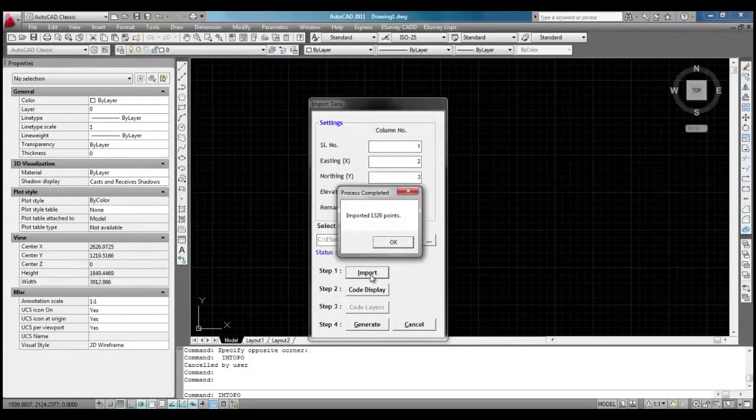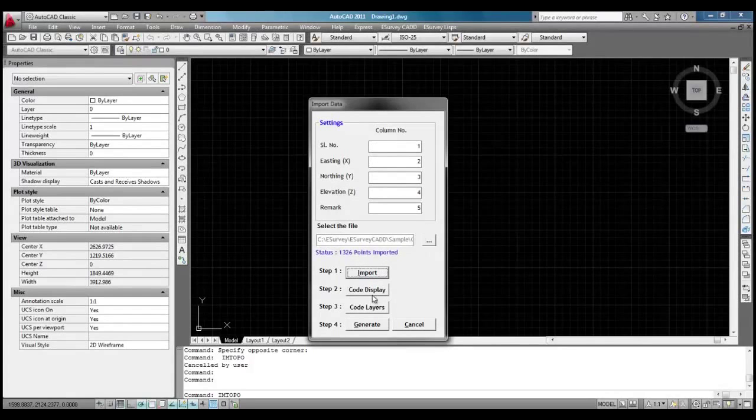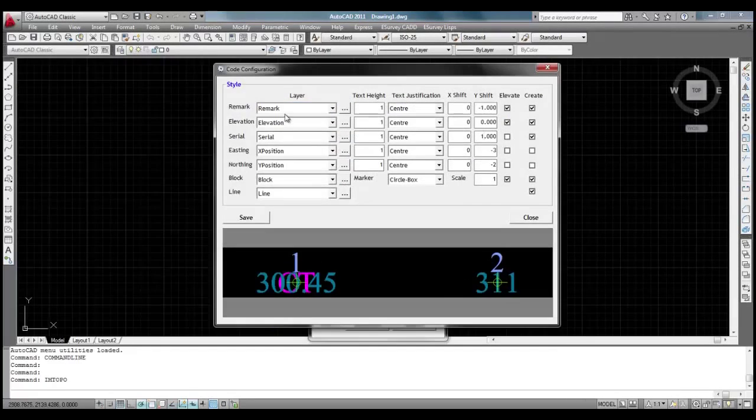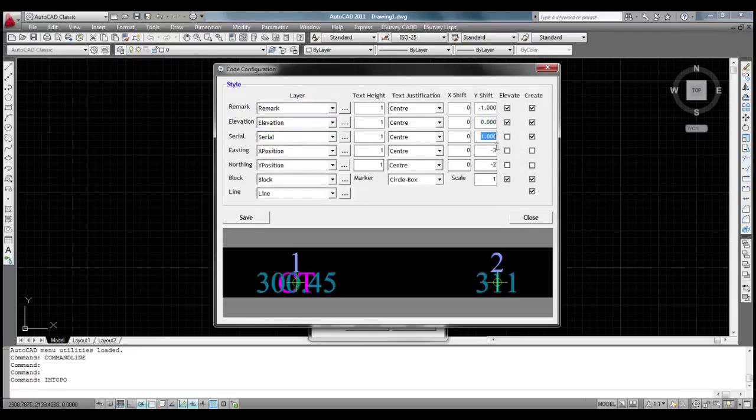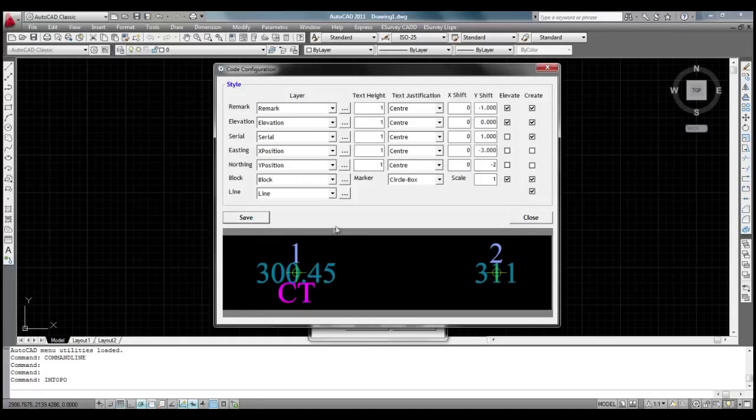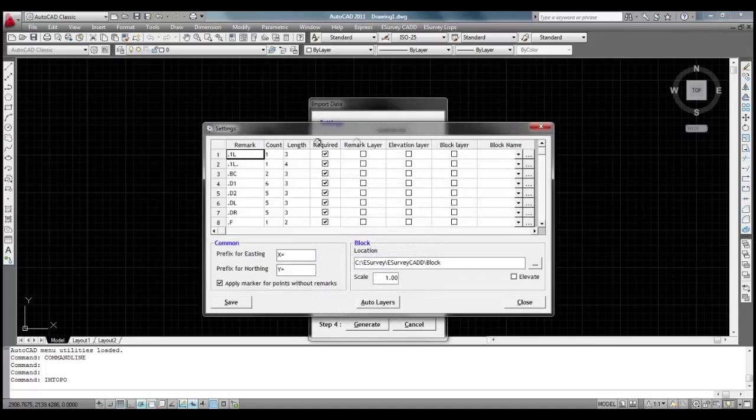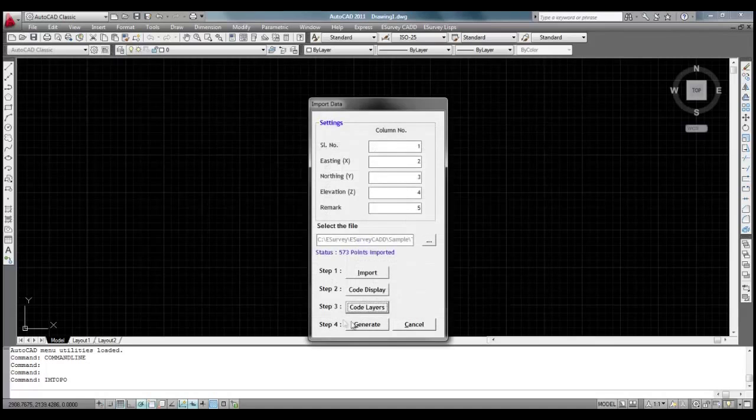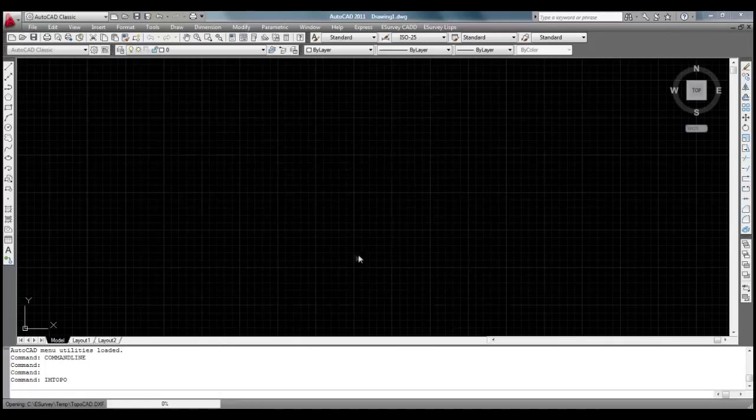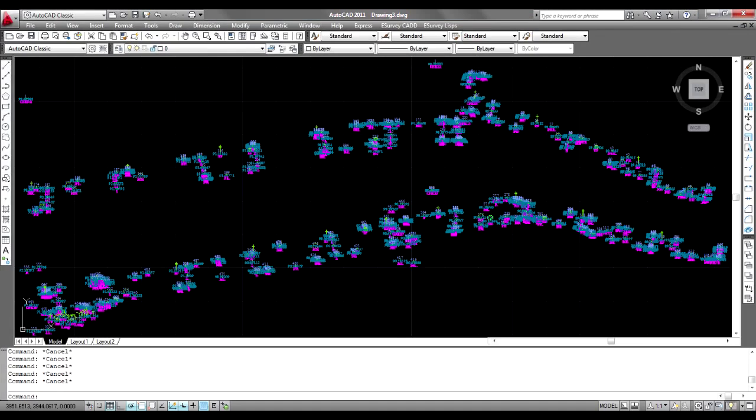Before converting the point data to drawing, we can configure how code, serial numbers, and elevations have to appear. We can also mark how far they have to be from point coordinate. We can specify whether the text representing these codes are to be generated in different layer. Once you make all necessary settings in code display and code layers, you can click on Generate button to create drawing directly in CAD package.